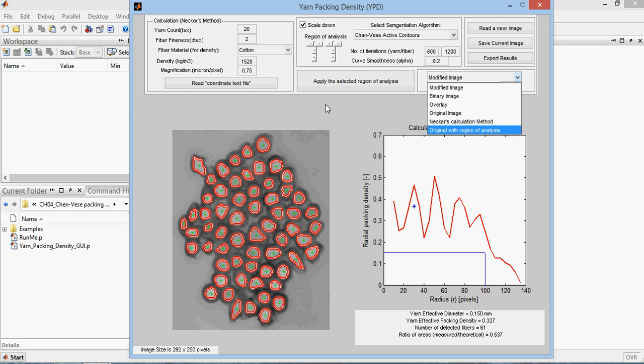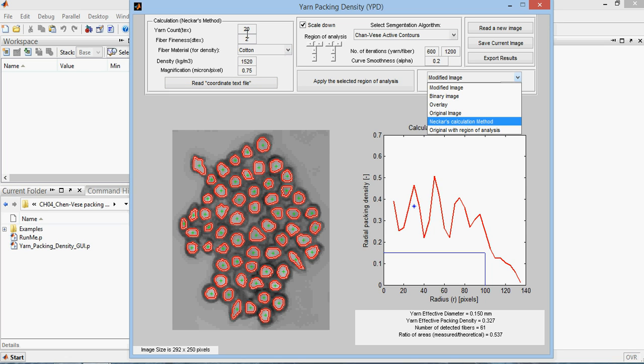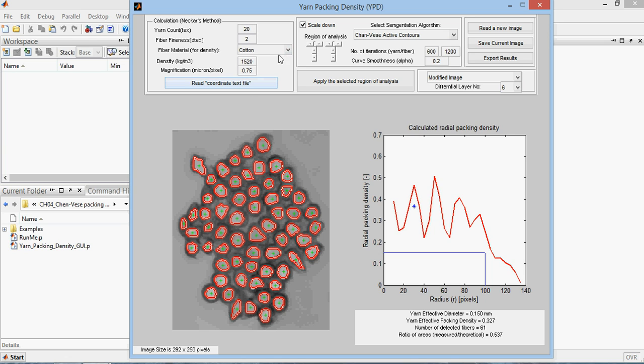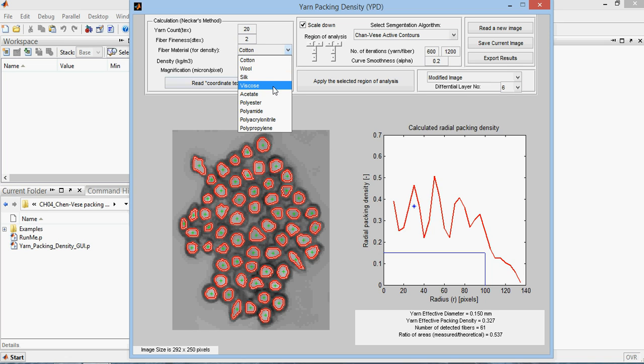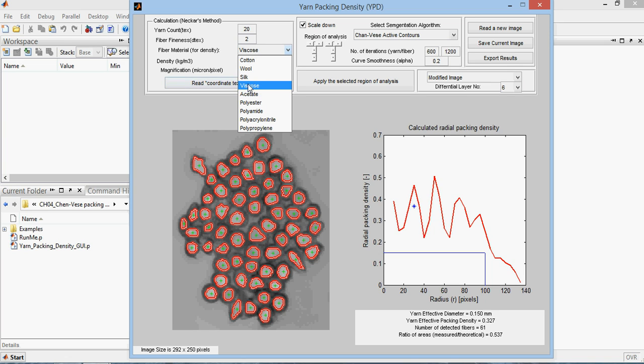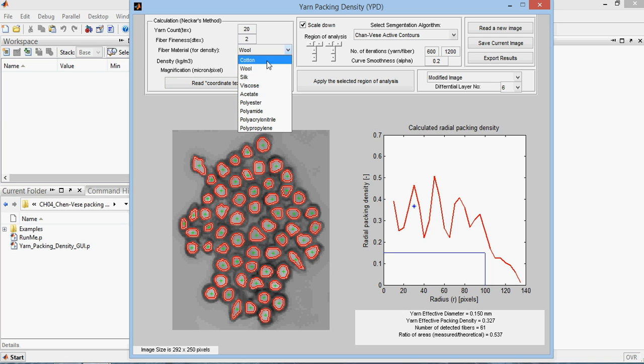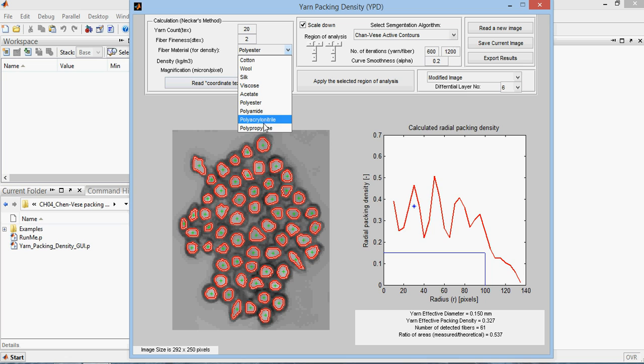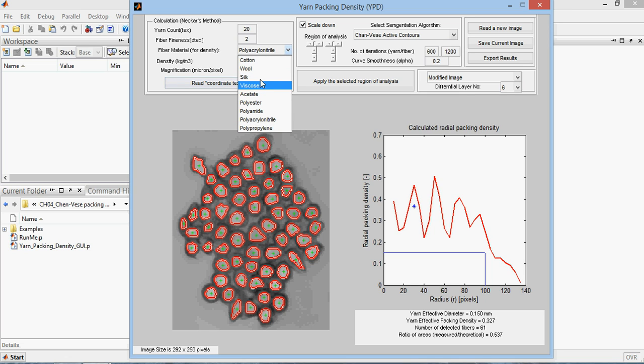Regardless of the actual shape of the fiber, it is very important at this time to get these parameters here for the calculation to be correct. You need to get the yarn count, the fiber fineness, and the material of these fibers. This material here is viscose based material. As you can see here, the density changed directly by choosing the fiber material.